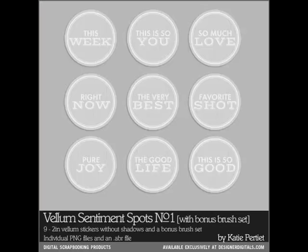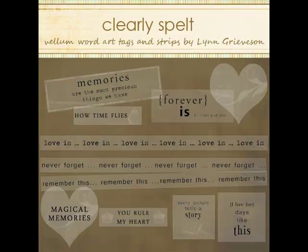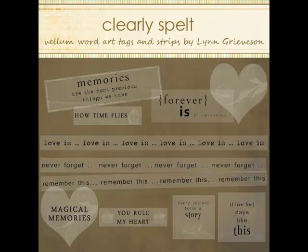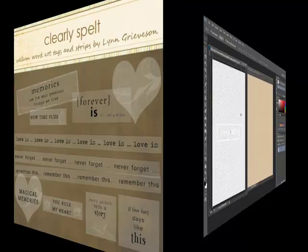Adding a drop shadow to vellum can be a little bit tricky. Trying the usual method results in a darkening or a graying of the vellum. Here's how to give vellum a realistic looking drop shadow.